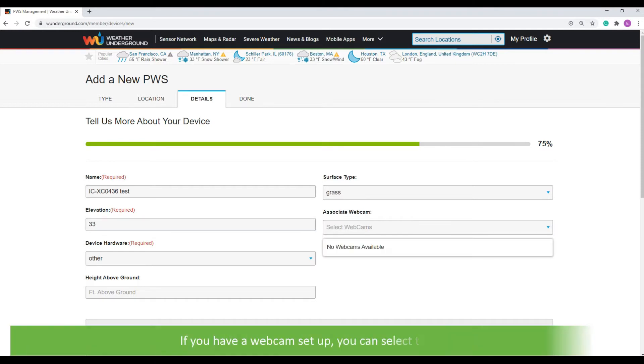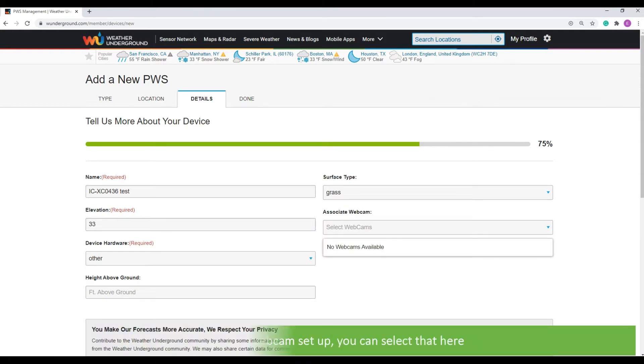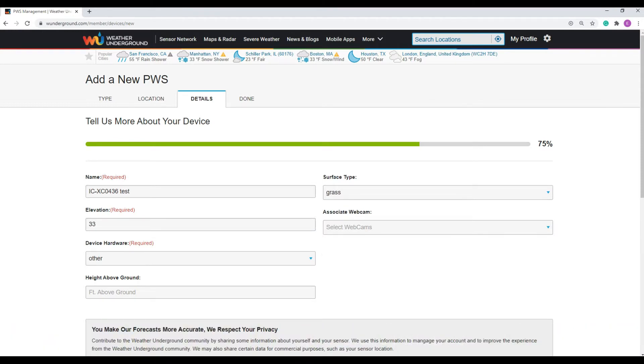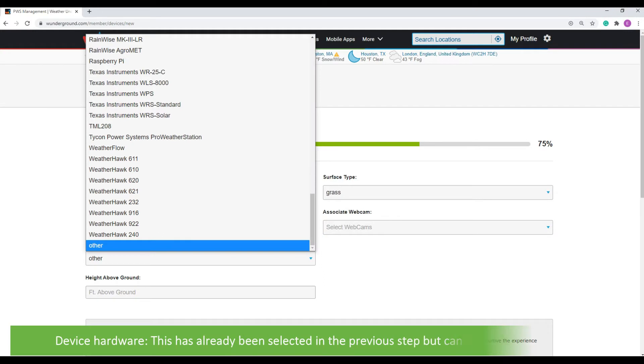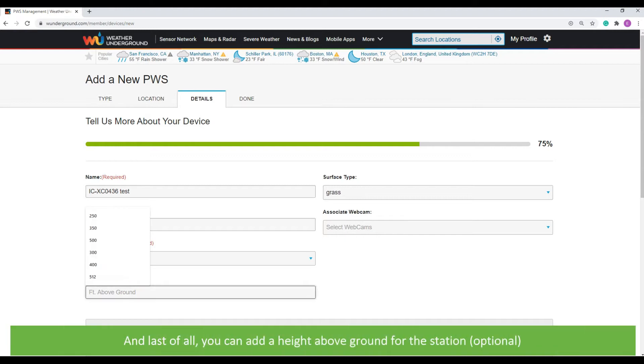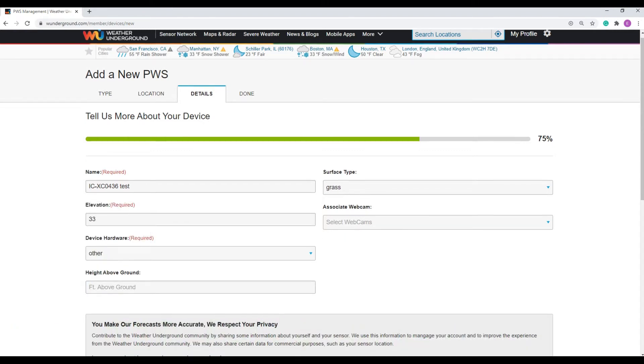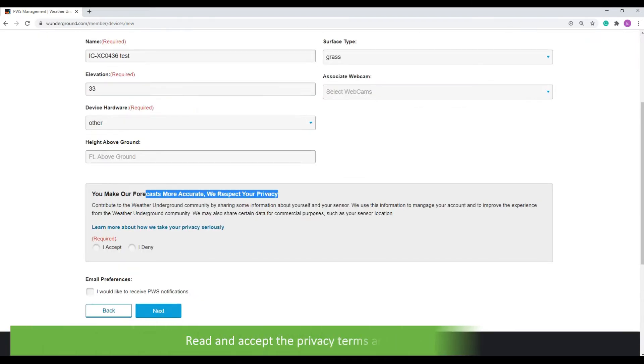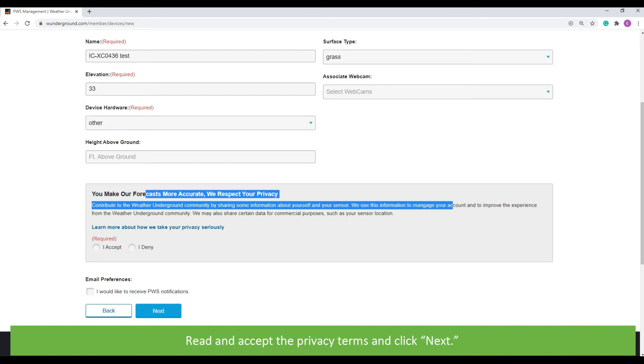If you have a webcam set up, you can select that here. Device Hardware. This has already been selected in the previous step, but can be adjusted if required. And last of all, you can add a height above ground for your station. Accept the privacy terms and click Next.